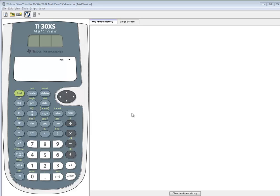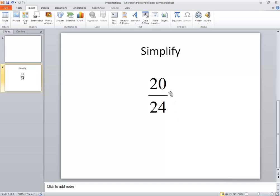Let's take a look at simplifying a fraction on a TI-30XS. The one we're going to take a look at is 20 over 24.